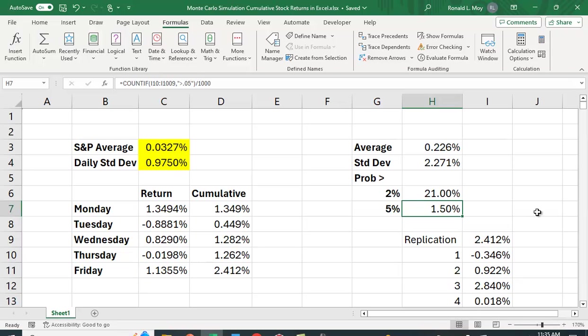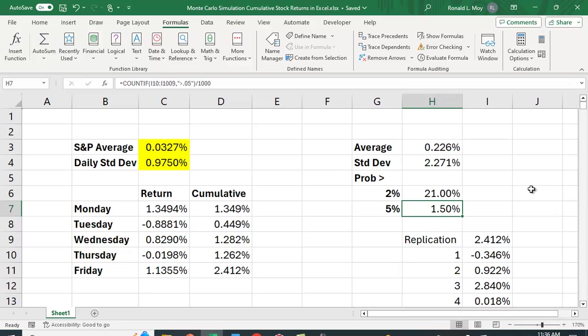So if I did 10,000 replications, these would probably change even less. So it looks like about 20% of the time, you can expect to have a cumulative return for the week greater than 2%, about 20% of the time. All right, so this is a great way to get a better understanding of stocks and add some randomness by using this Monte Carlo simulation through the data table that's available in Excel.